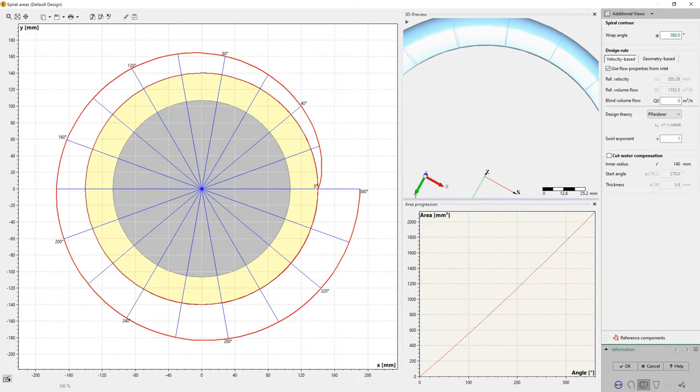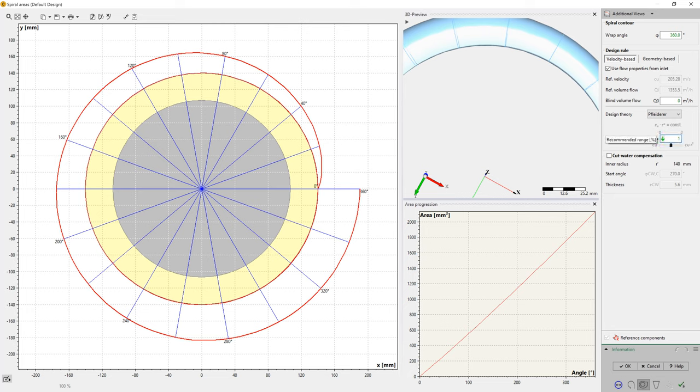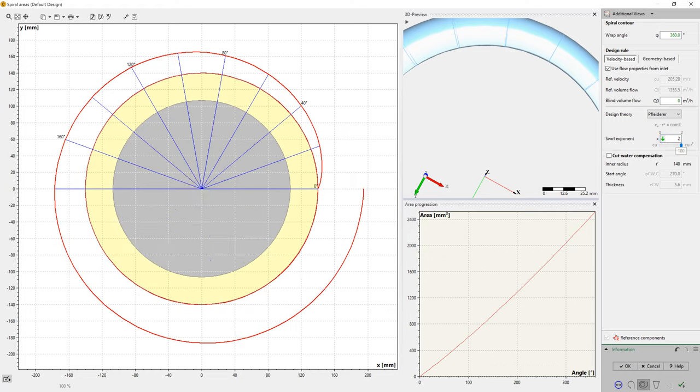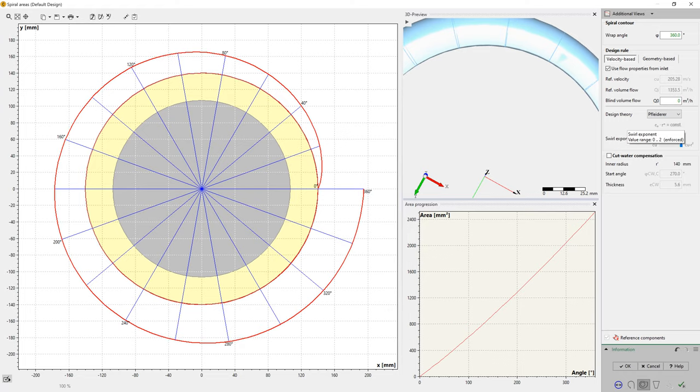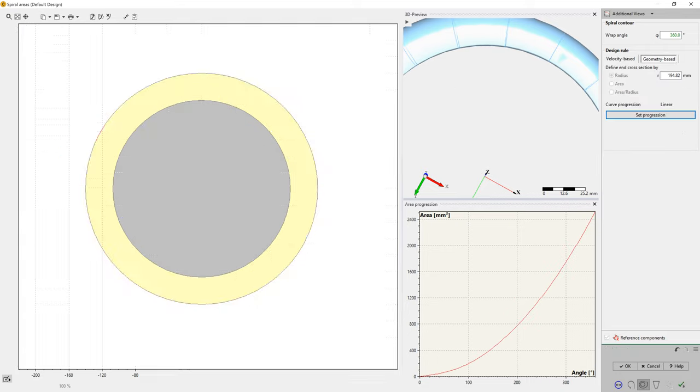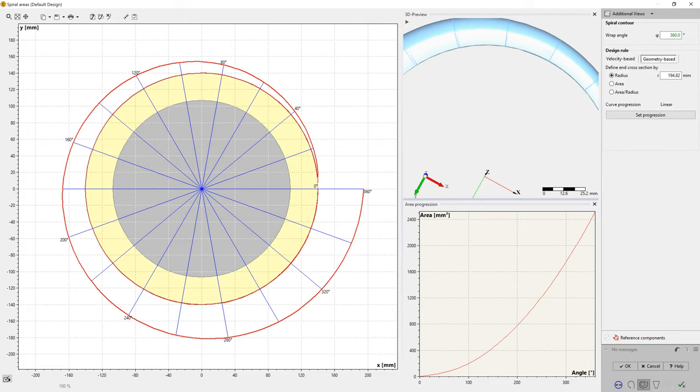The heart of the volute design module is the spiral area calculation. It is based on Fleiderer or Stepanov's theory. A user can select the constant swirl or constant circumferential velocity approach.